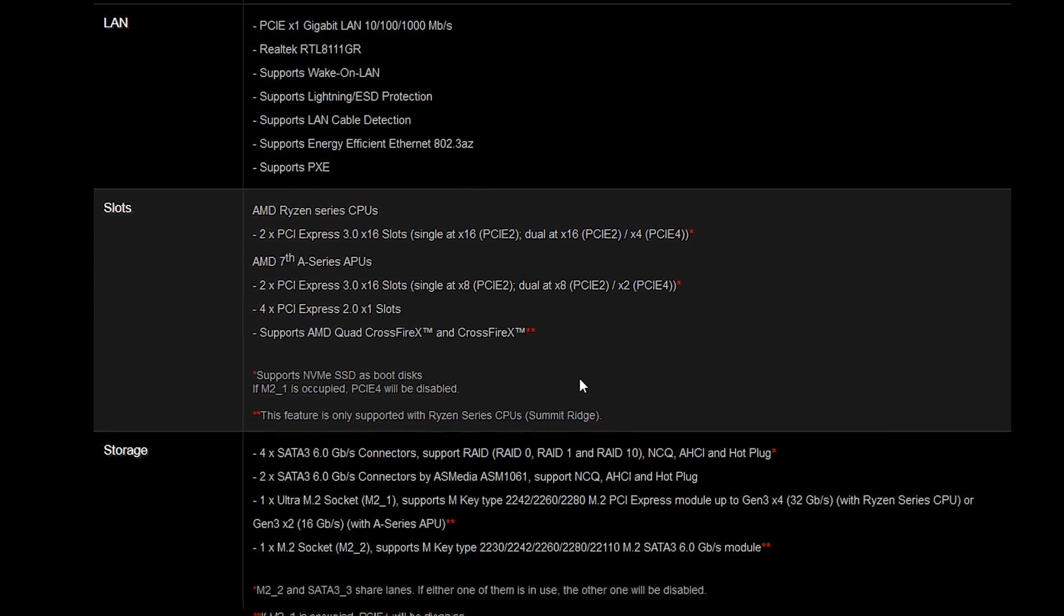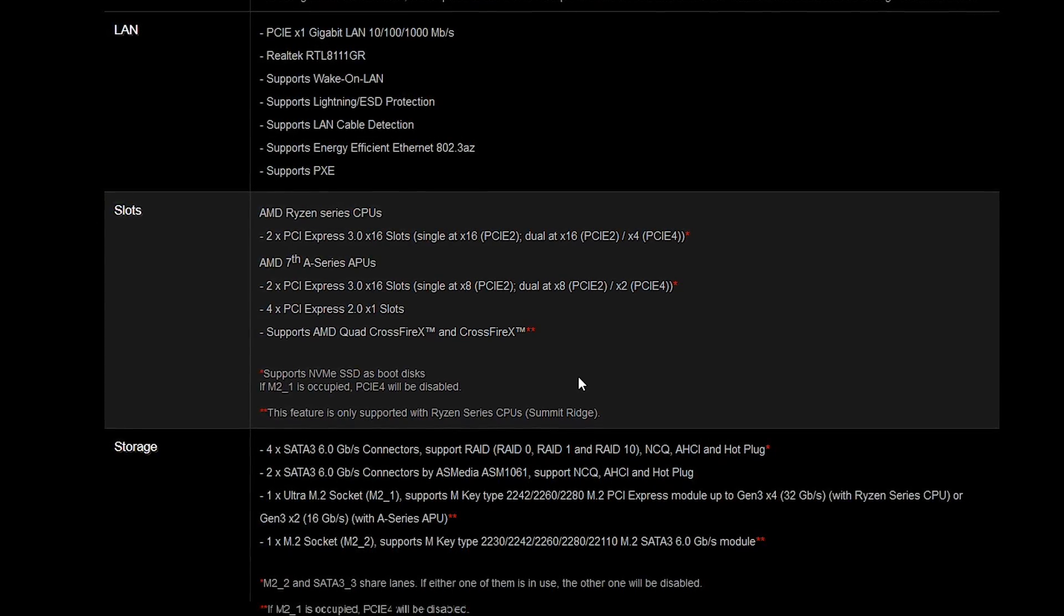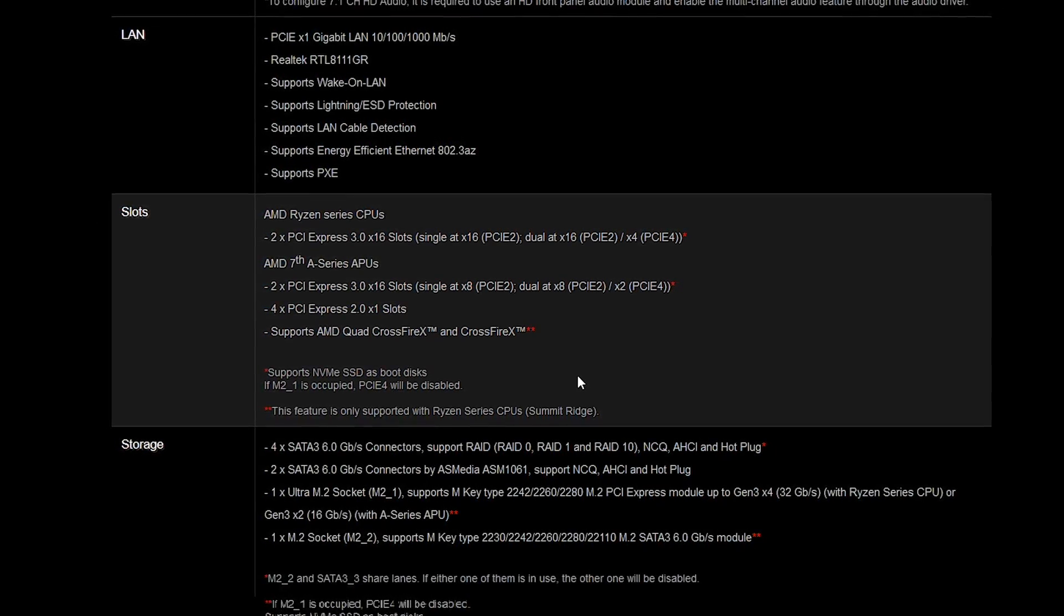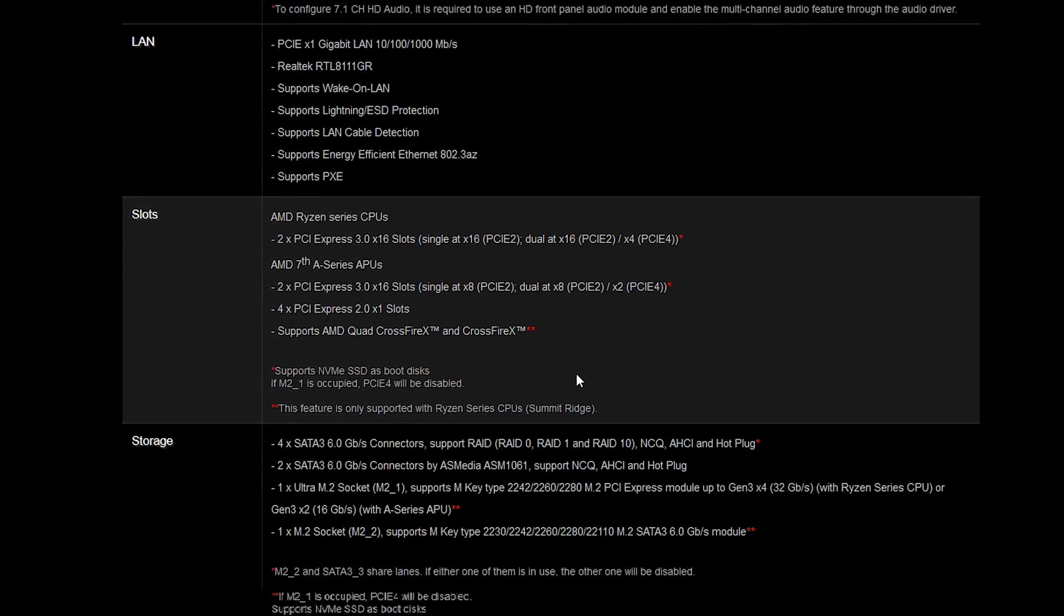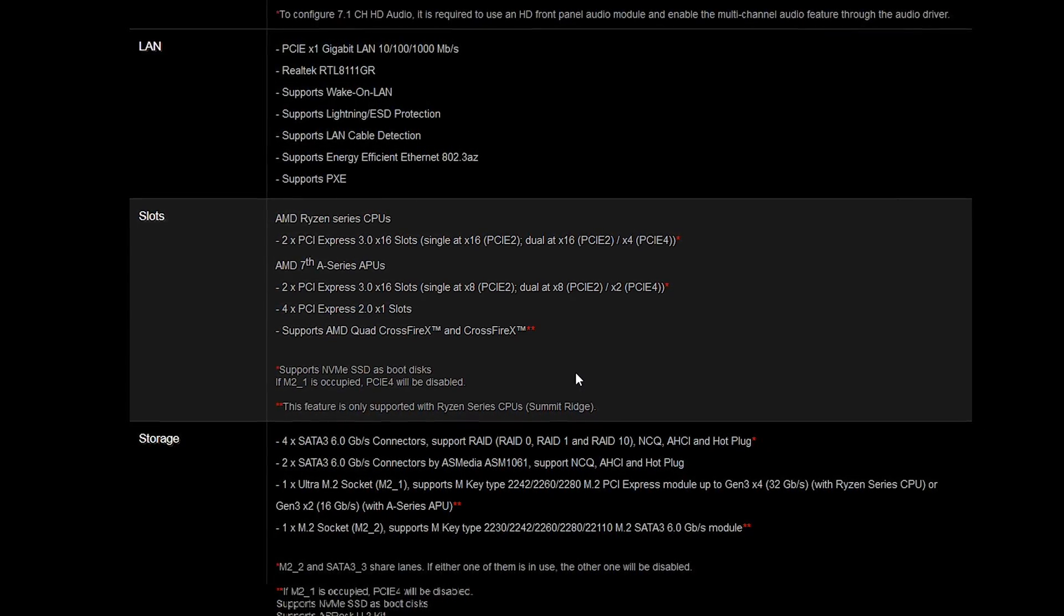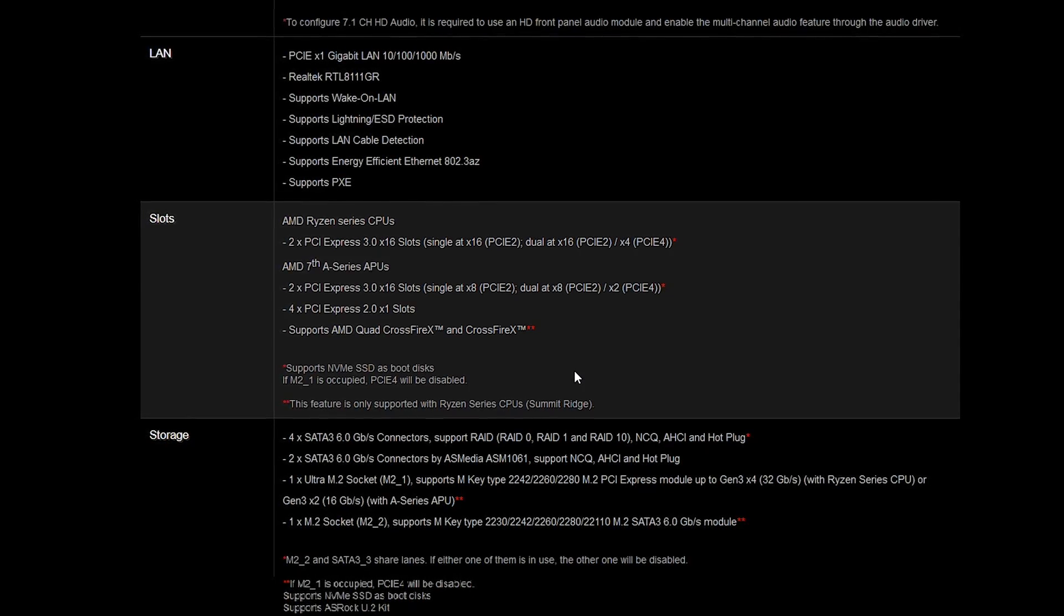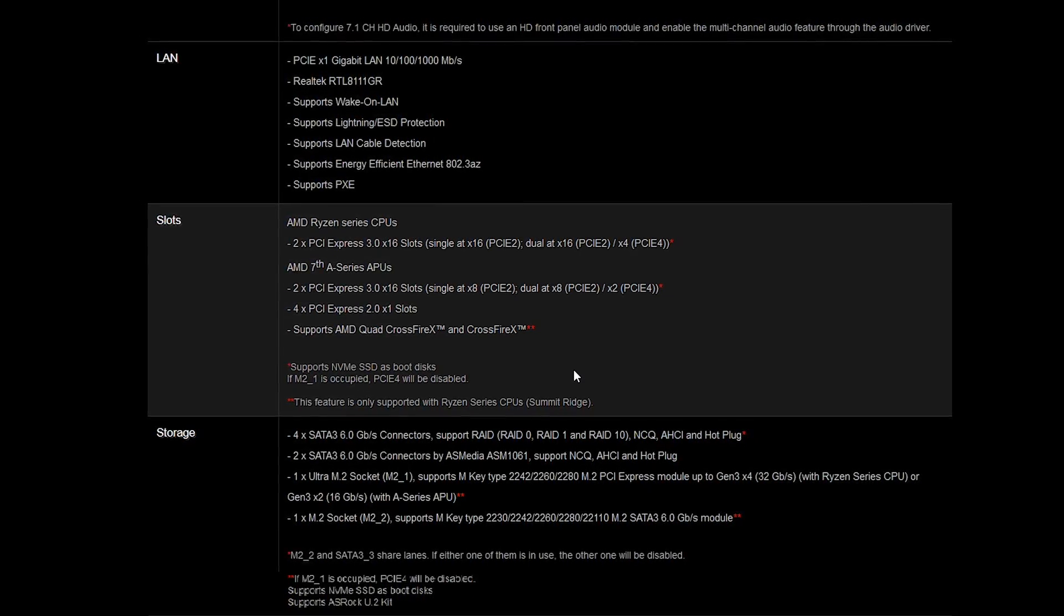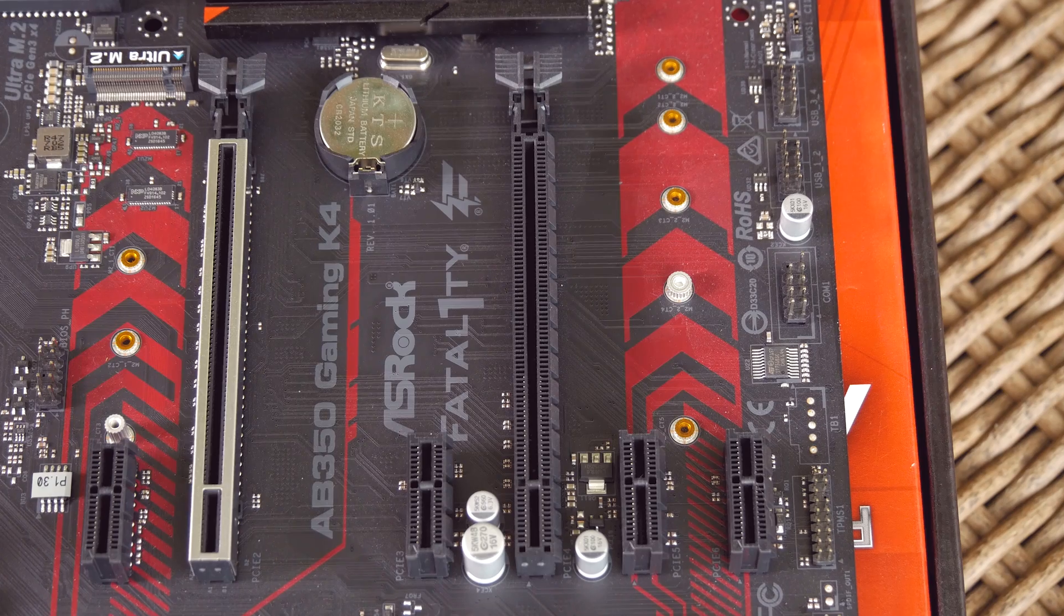In the case of a Ryzen CPU, you will be able to do dual x16 x4 setups, while in case of an APU, if you plan to use that second x16 slot for an NVMe PCI Express SSD for example, you'll be getting x8 for the first main slot and x2 for the second one. NVIDIA's SLI technology is not supported.